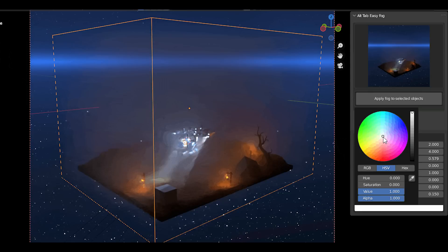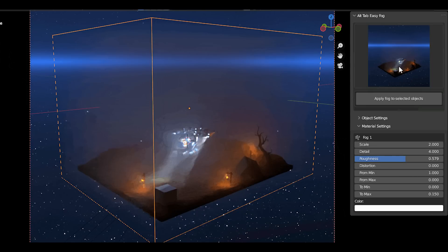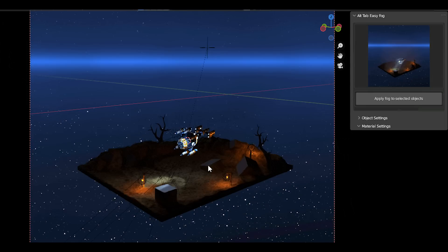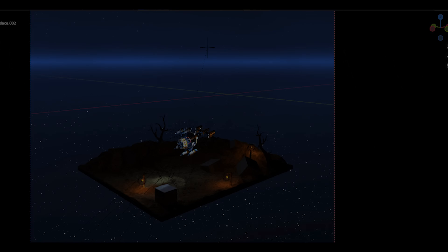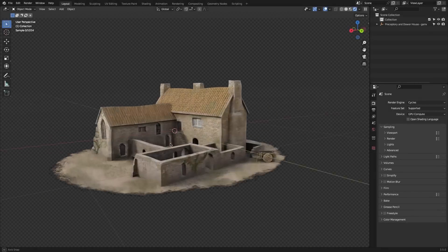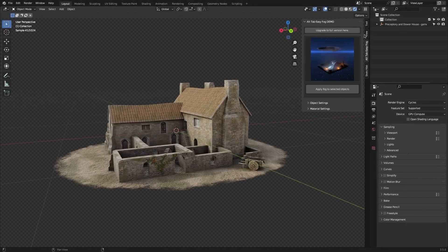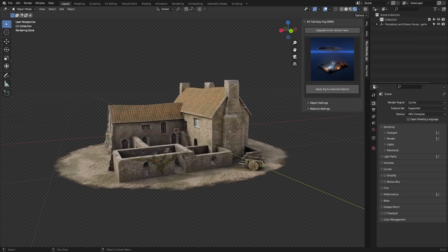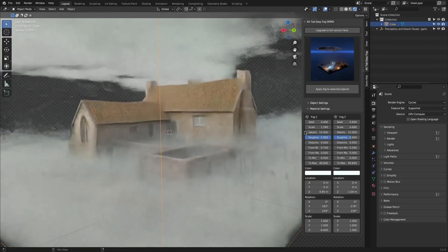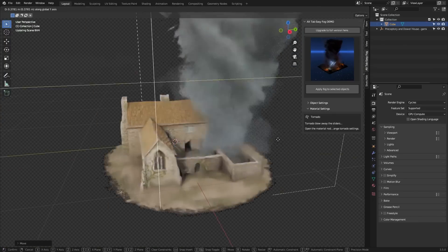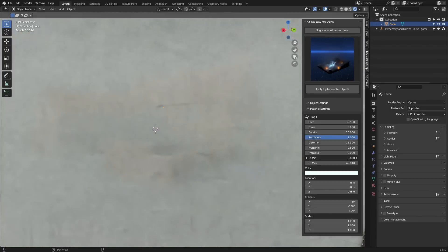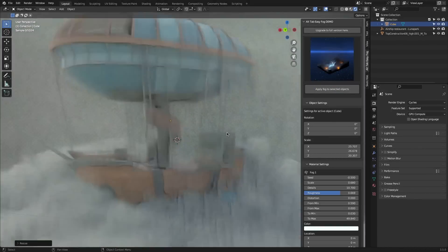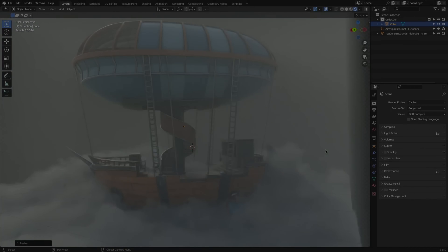Alt-Tab-Easy-Fog also enables you to set the distortion value, as well as the location, rotation, and scale of the volumetrics. The way it works is very easy — you just need to simply select the objects that you want to be covered in fog, select the preset that you like, and then press apply fog to the selected object. The add-on is free, but with limited features, so if you want access to more features, you need to pay for that.